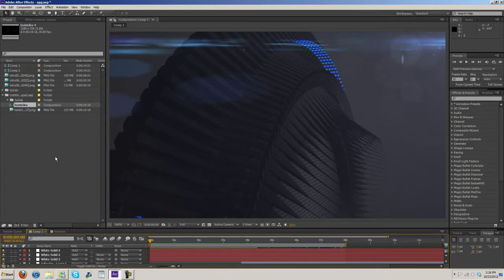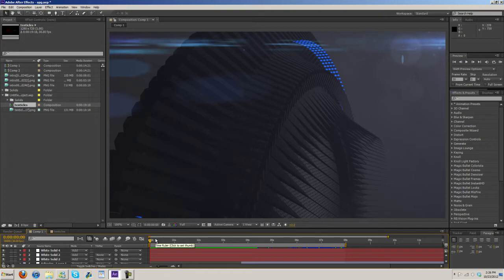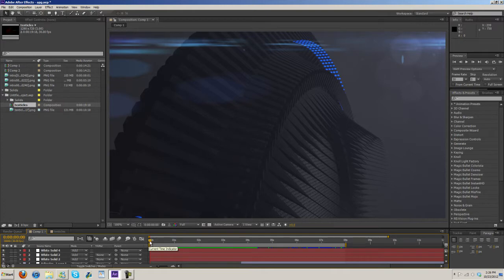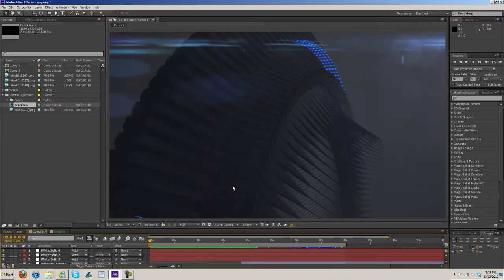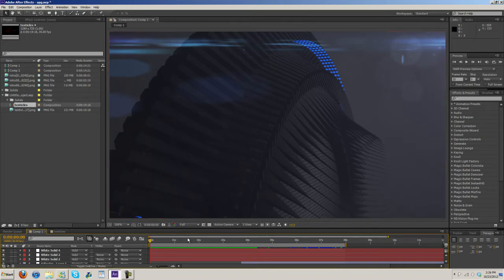Today's going to be an After Effects tutorial where I'm going to be discussing using lens flares in motion graphics. I got a tutorial request for this. Someone asked me to do a tutorial because they said they have a hard time getting lens flares to look good in their motion graphics. So I told them I would do a tutorial and help them out.